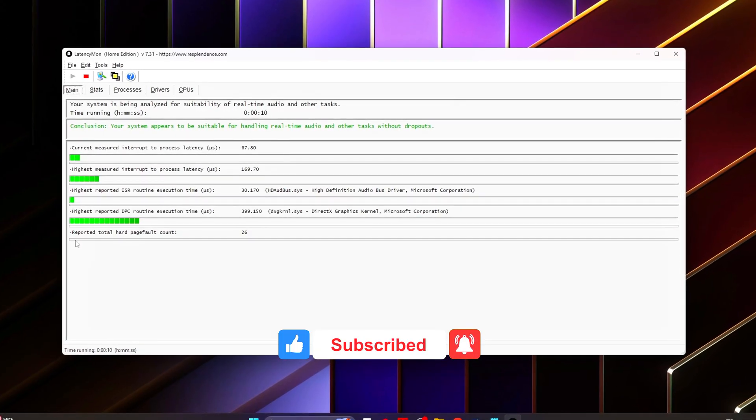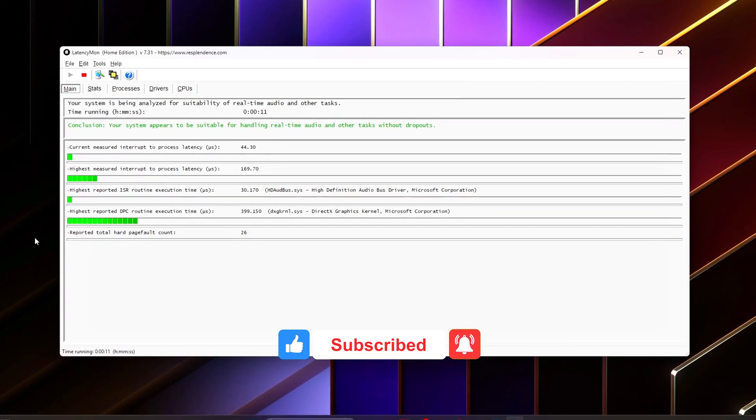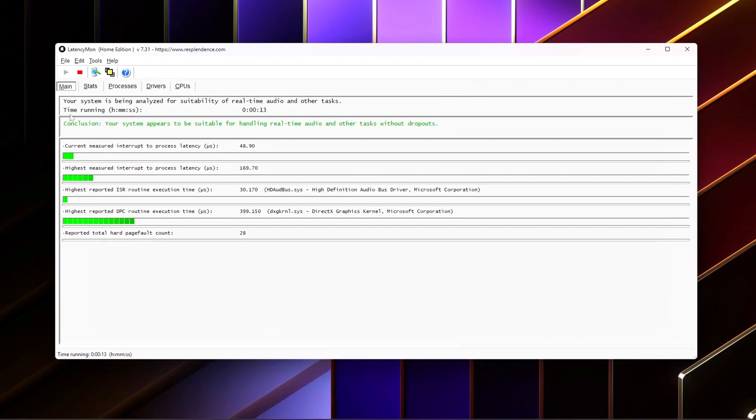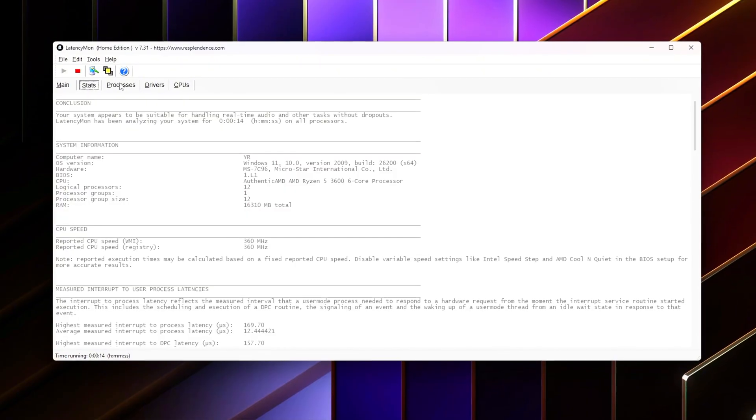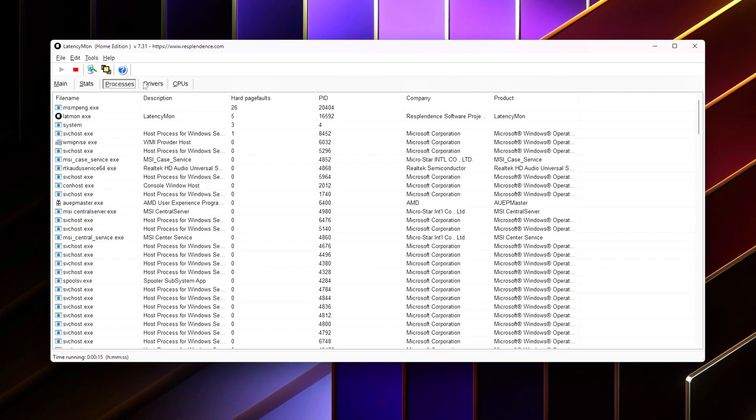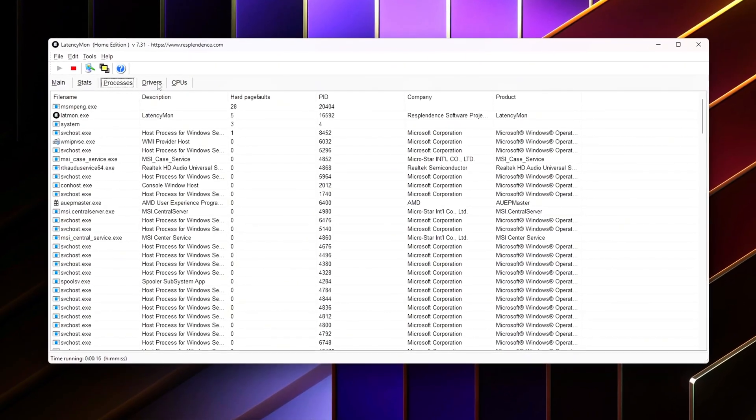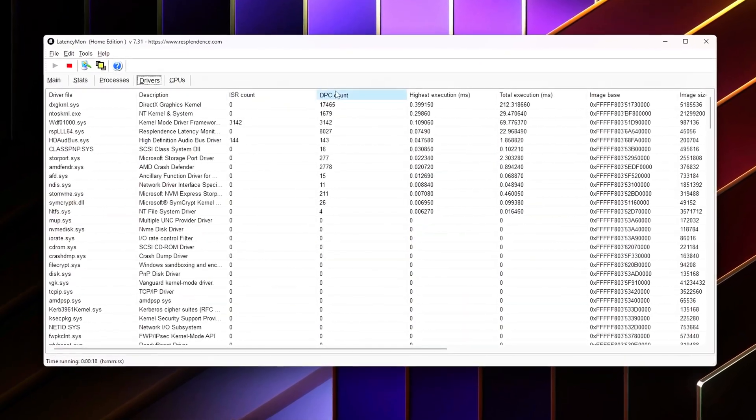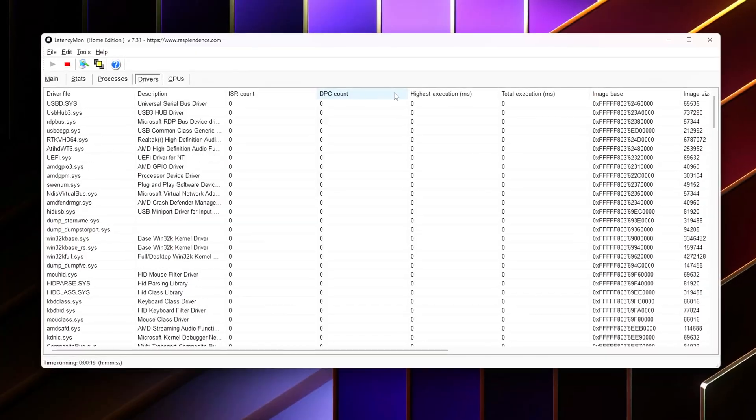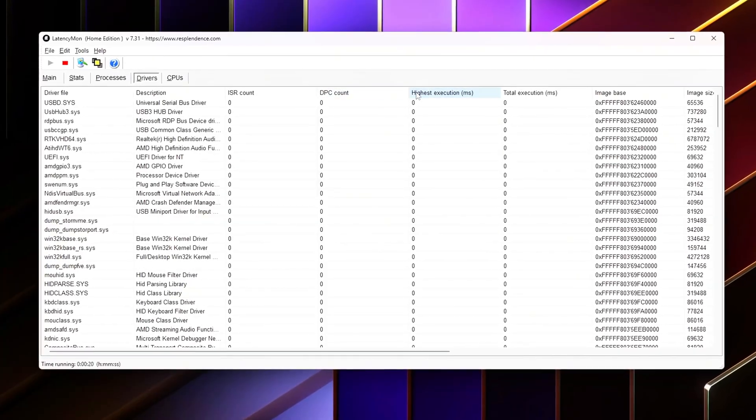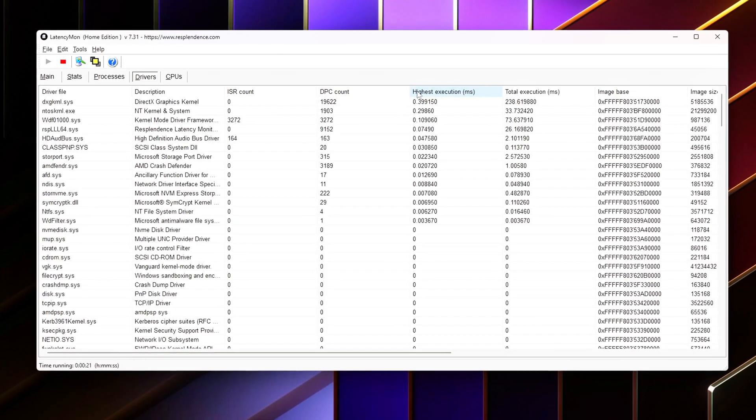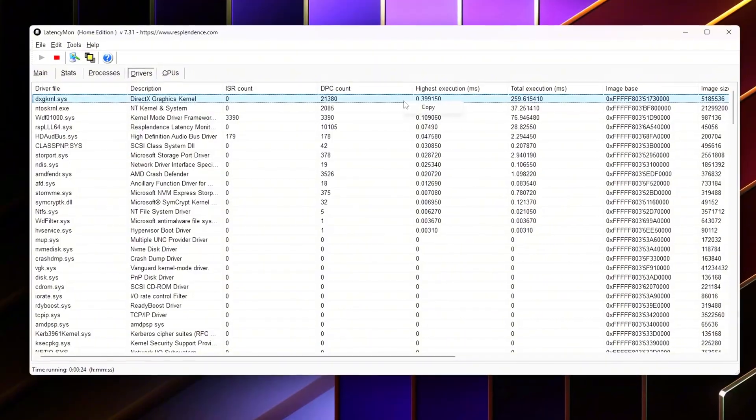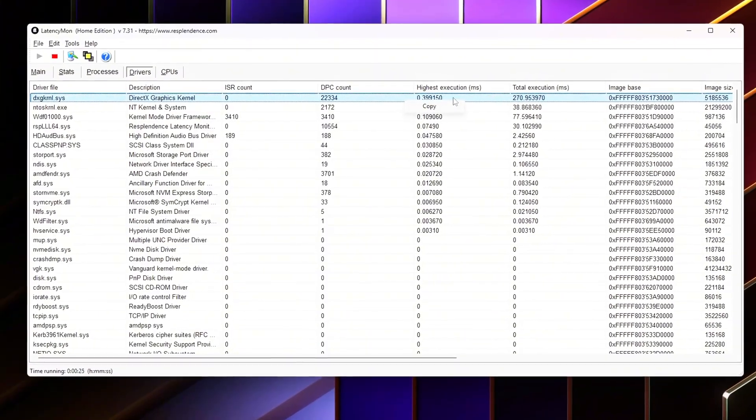Before we start, quick safety note. Any time you touch BIOS or the Windows registry, create a restore point first. Also, take a photo of your current BIOS memory page so you can revert instantly if needed. Stability always comes first. Alright, let's get into it!